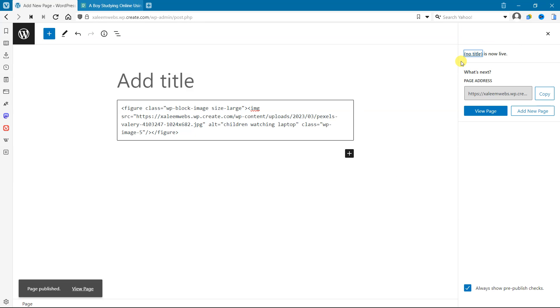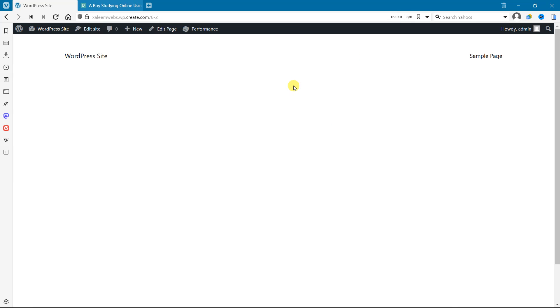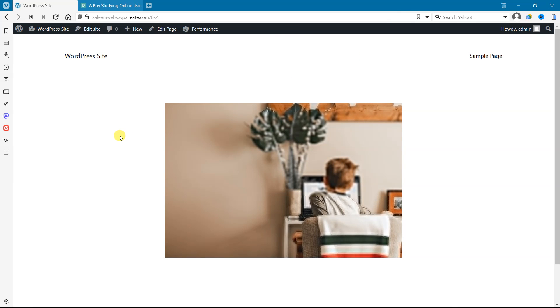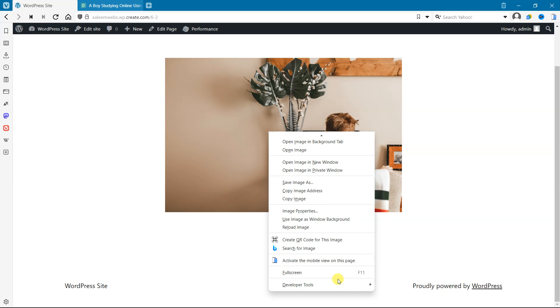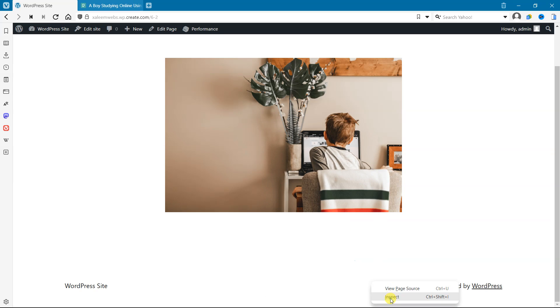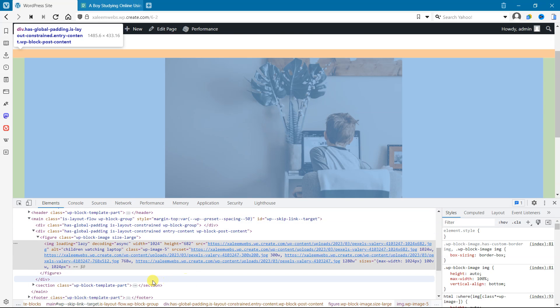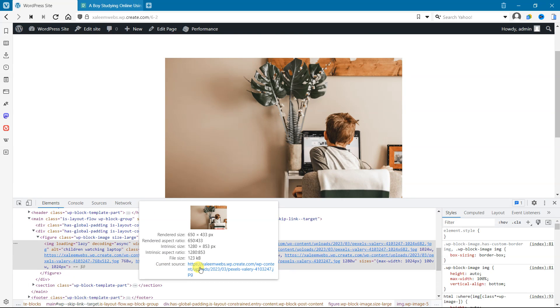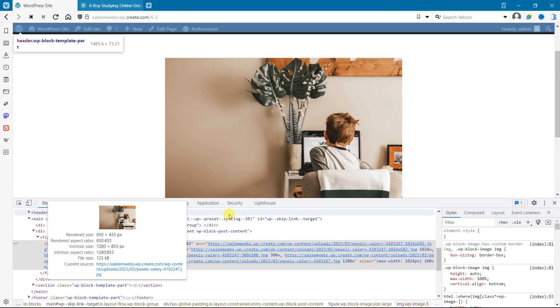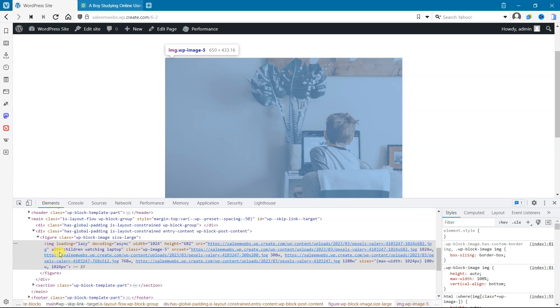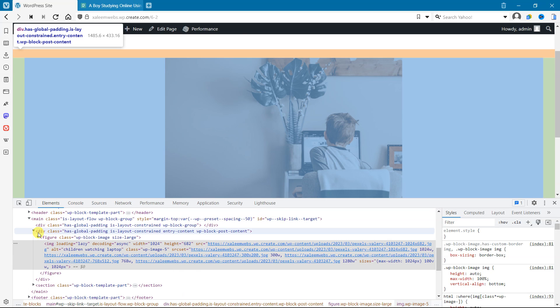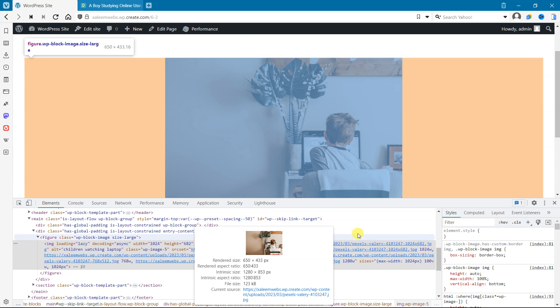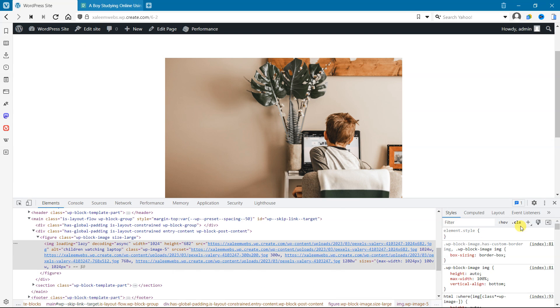So publish it and view our page. Our image is showing, and let's see in inspect element. Here is our alt text showing 'children watching laptop' and our image is showing perfectly.